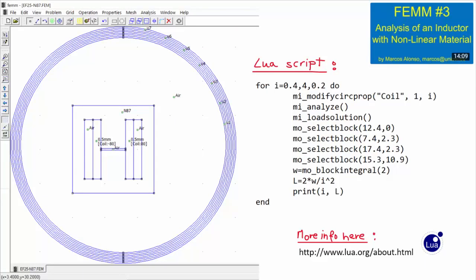In our previous video, FEM number 3, Analysis of an Inductor with Non-Linear Material, we have seen how to use Lua script in order to analyze the behavior of an EE-core-based inductor using non-linear material. We have shown how with those statements we can do the analysis quickly with different values of the current through the winding, and then plot the value of the inductance as a function of the current. The module PyFEM takes advantage of this Lua scripting language that is included with the FEM distribution in order to drive the FEM program directly from Python.